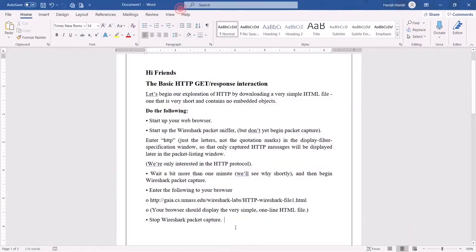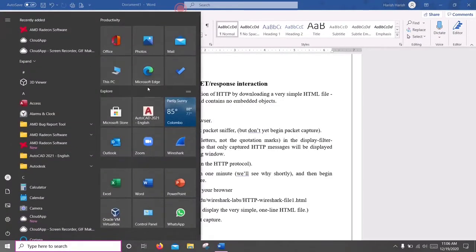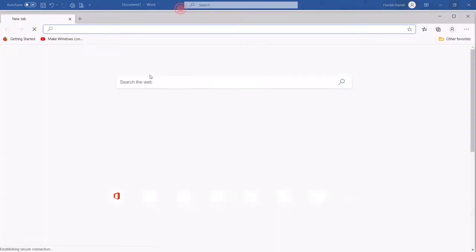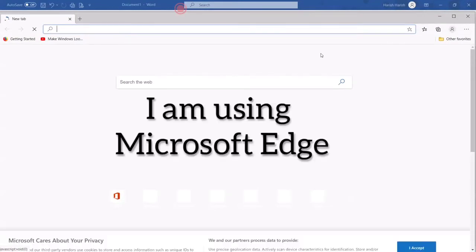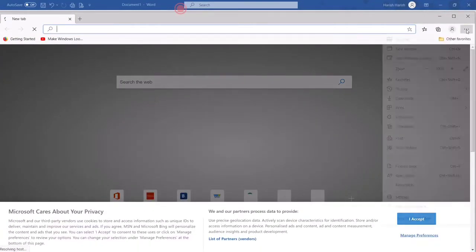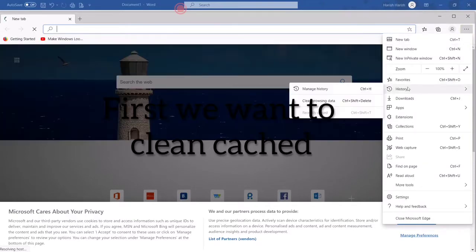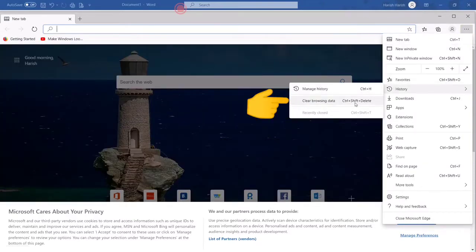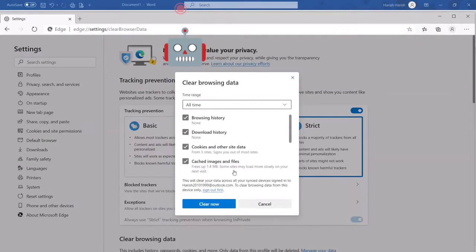Please follow the steps. First, start up your web browser. In this example I am using Microsoft Edge. Whatever your browser, you want to clear the cache first. You can click it to clear your cache.